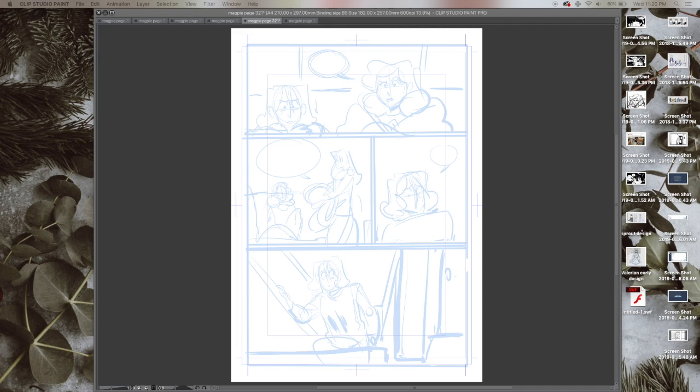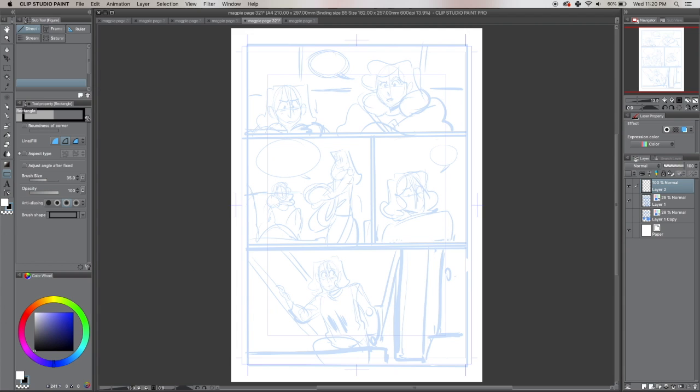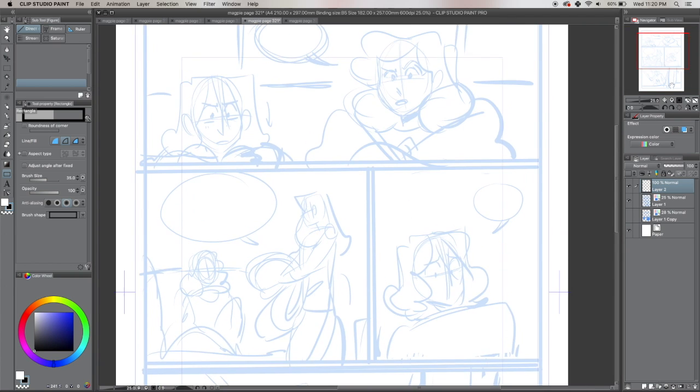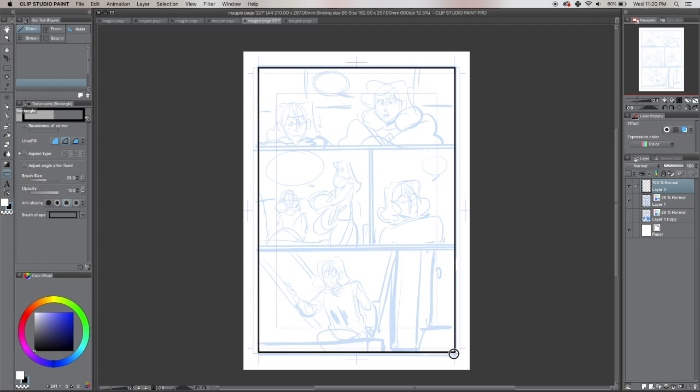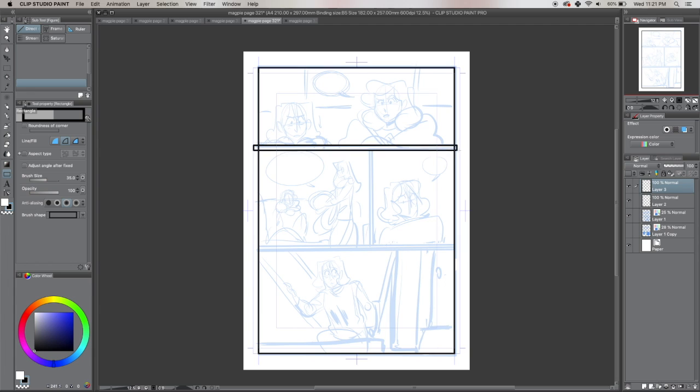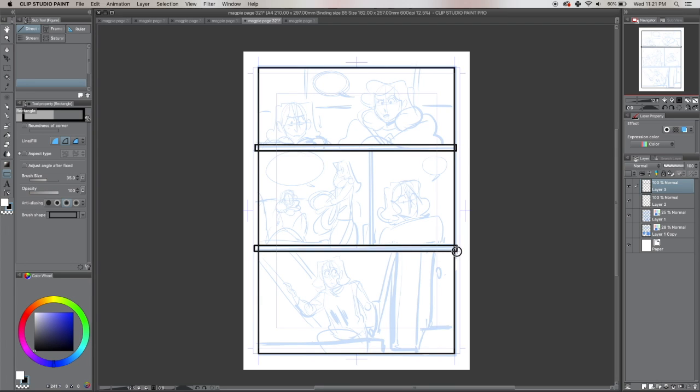Number one, always fill your portfolio with art that you want to work on. If you're someone who wants to become a character designer, fill your portfolio with character design work. If you're someone who wants to be a comic artist, fill it with comics. If you're someone who wants to do graphic design, fill it with graphic design.